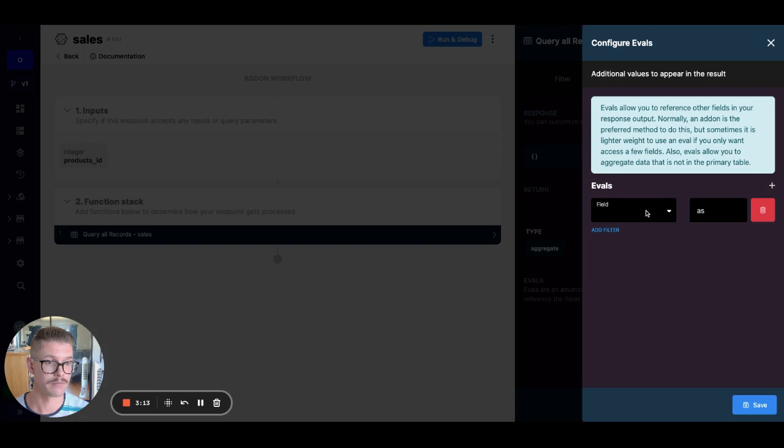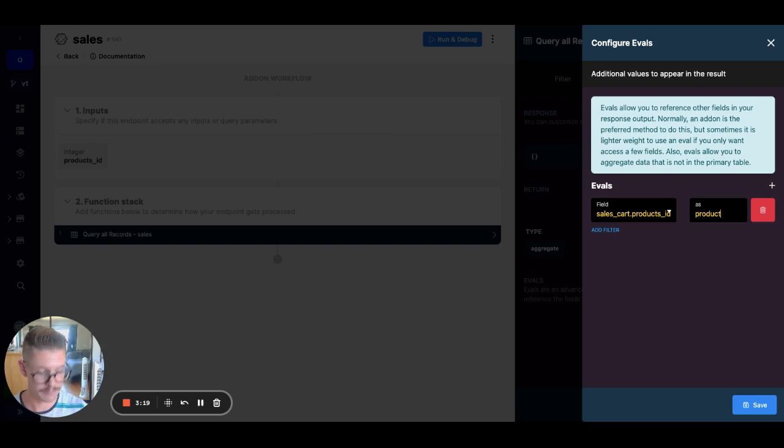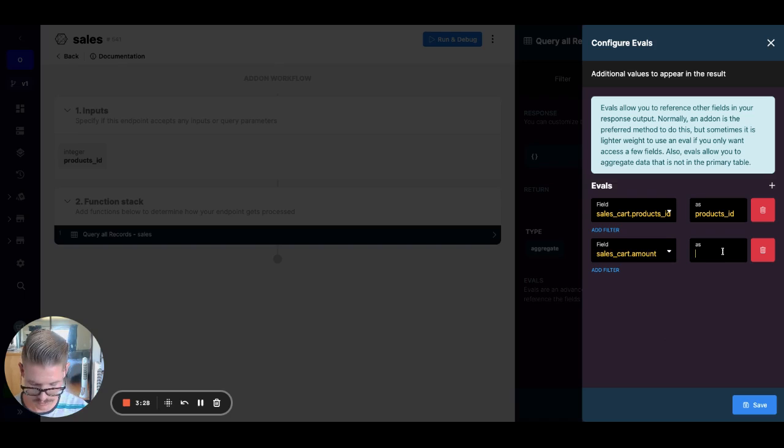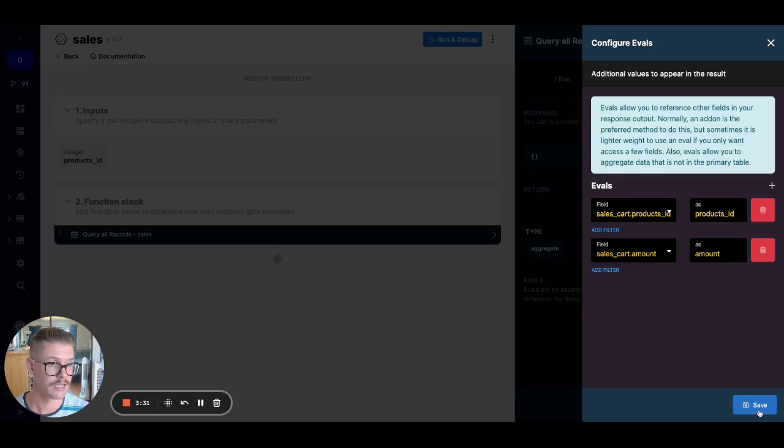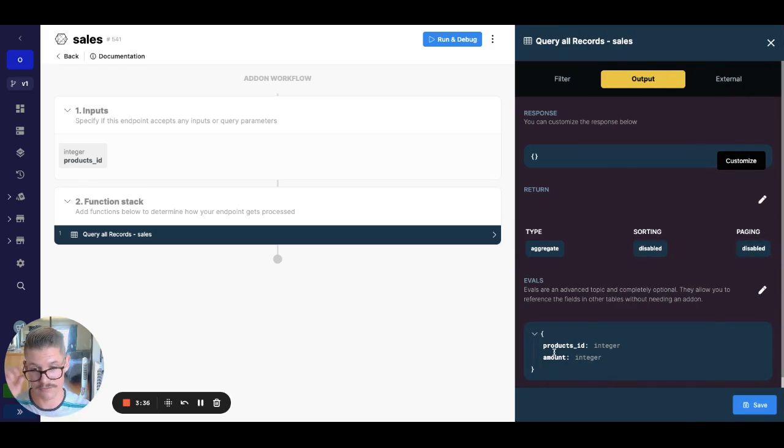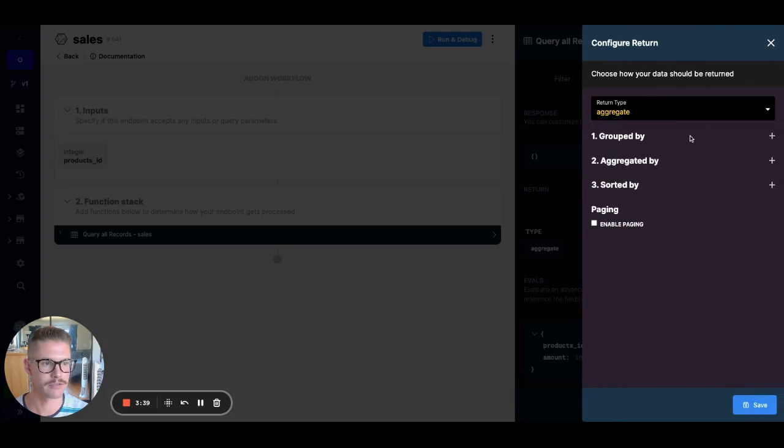So I'm just going to go ahead and you see when I hit this dropdown here, we have products ID, so we just need to give it a name. So I'll call this products ID, and then I can add another eval right here with that plus button and I can do the amount and we'll just go ahead and say, we'll call that amount and I can hit save.